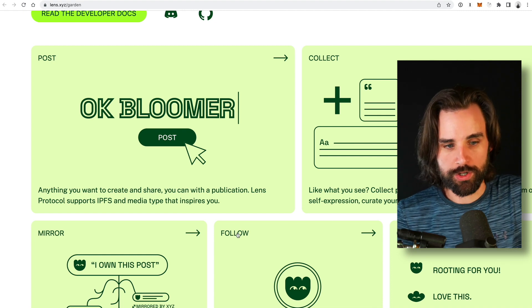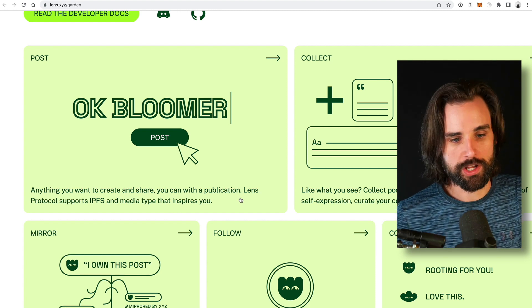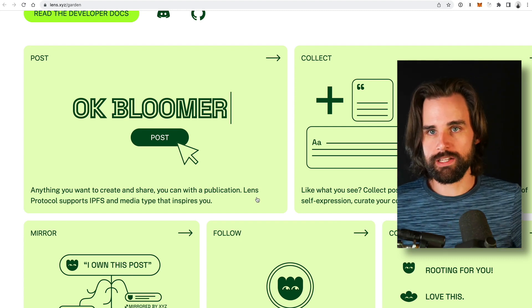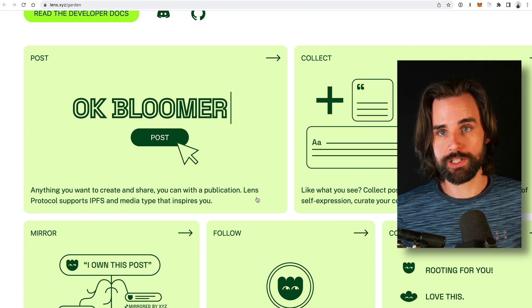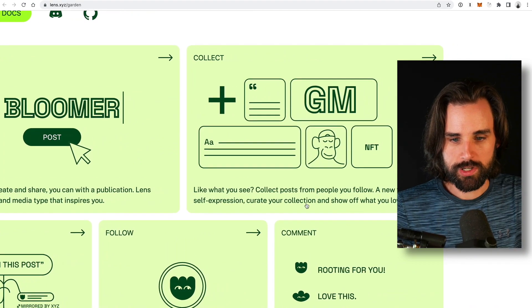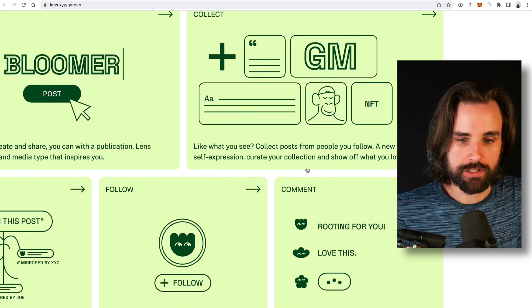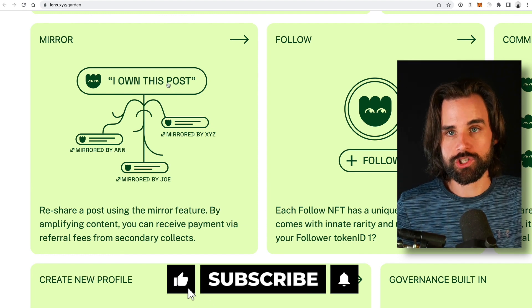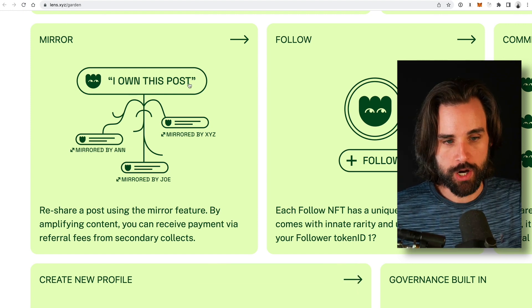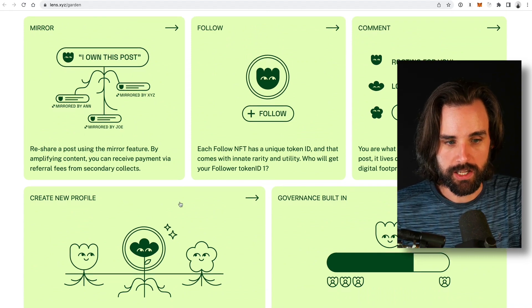Lens also changes how social media posting works. Anything you want to create and share, you do with something called a publication. Lens Protocol uses IPFS and different media types, so instead of just putting a tweet on a blockchain, you can use the InterPlanetary File System to create all different types of media — enough to build an Instagram clone or a YouTube clone. You can also collect posts from other people like you would collect NFTs, proving original post ownership. Mirroring is their resharing feature, and you can also follow, comment, and more.